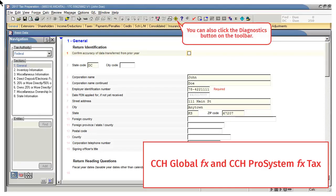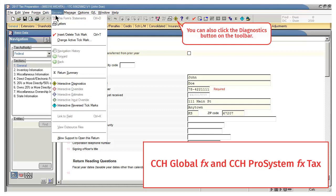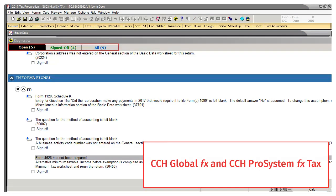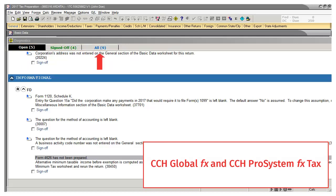To open diagnostics in CCH Global FX and CCH ProSystem FX, click Review on the toolbar and click Interactive Diagnostics. The three views — Open, Signed Off, and All — display on separate tabs.